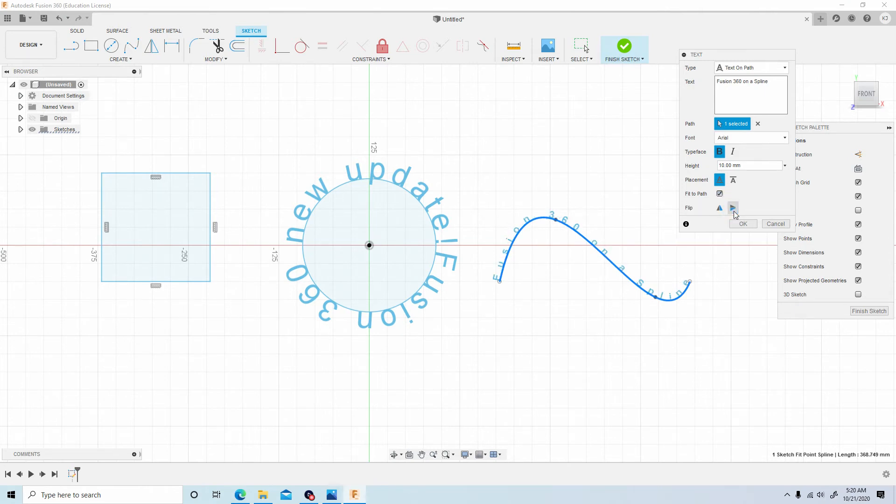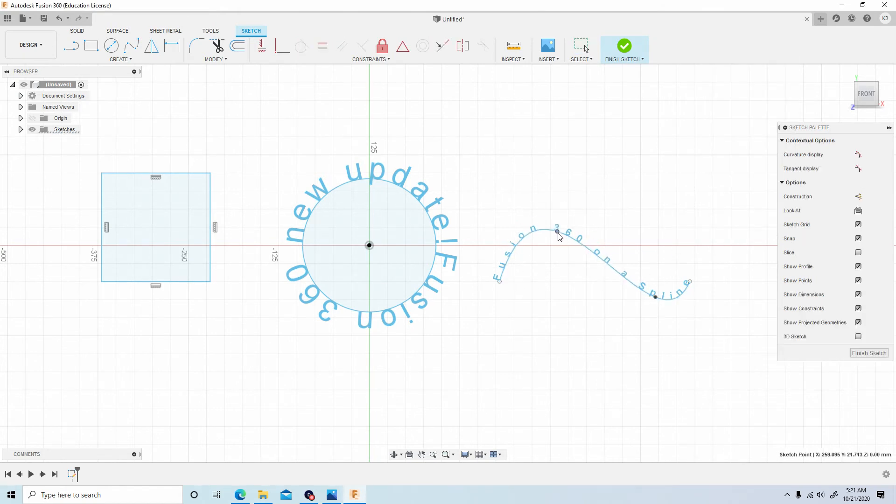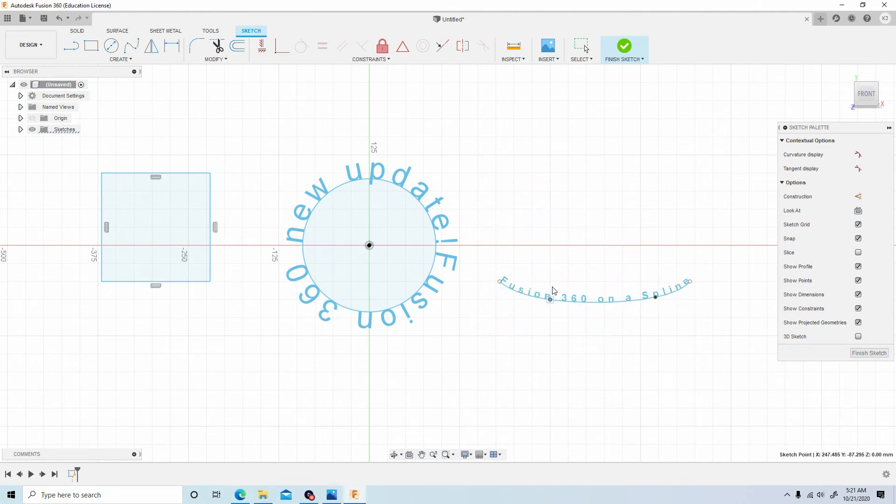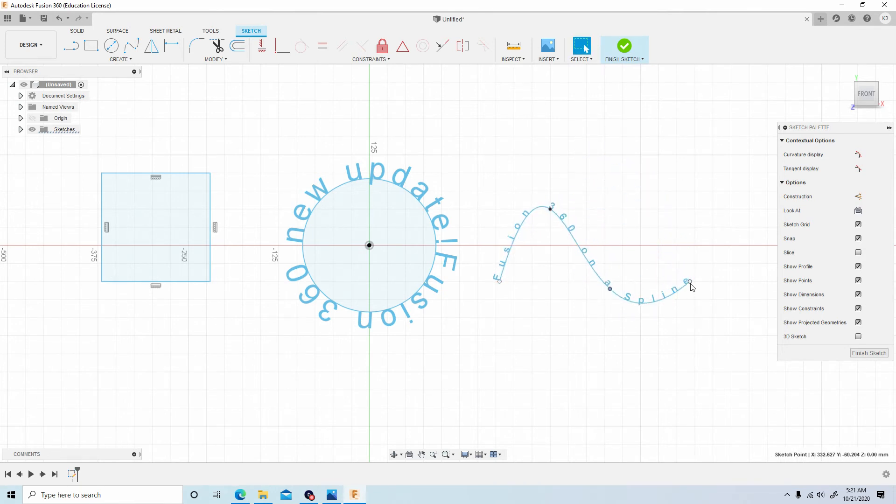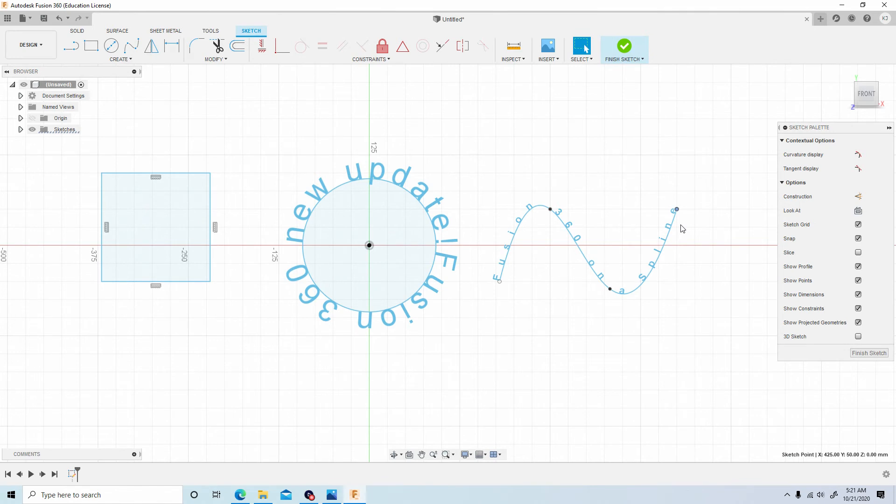We don't need to flip anything because it's actually following the spline perfectly. But now let's hit ok and let's adjust the spline. Let's play with this and you can see how powerful this new update is. It follows it. It's groundbreaking stuff guys.